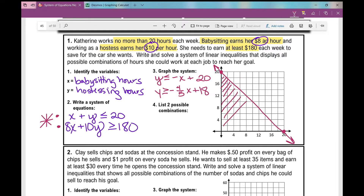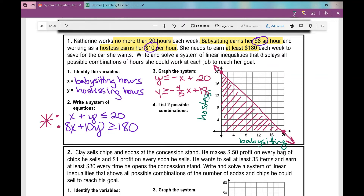Notice I'm sticking to quadrant 1. Why? Because on the x-axis we have babysitting hours and on the y-axis we have hostessing hours — we'll never have a negative number of hours. So we're restricted to quadrant 1, where x and y values are always positive.